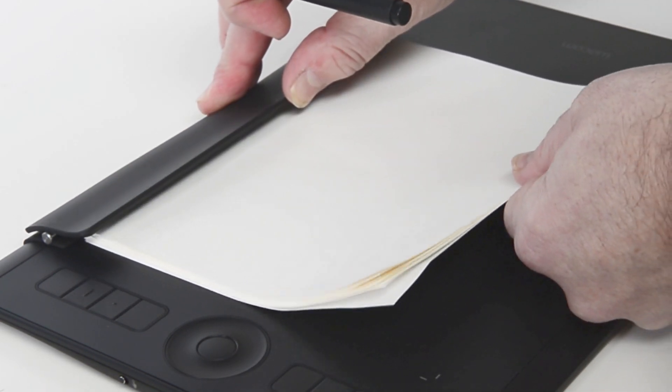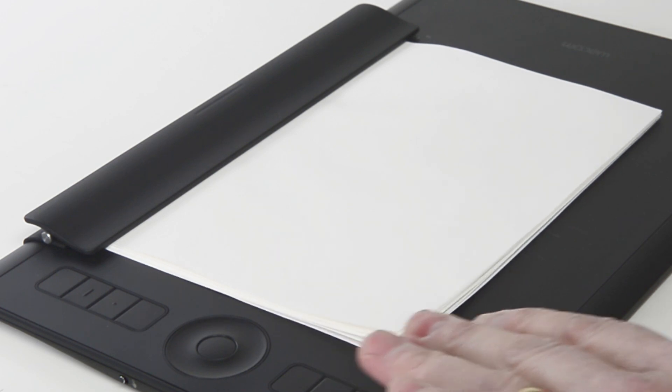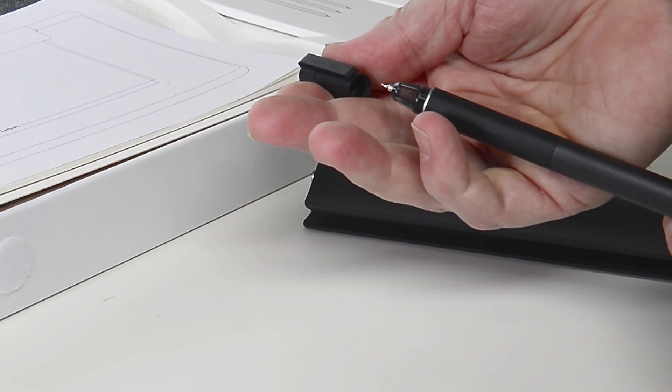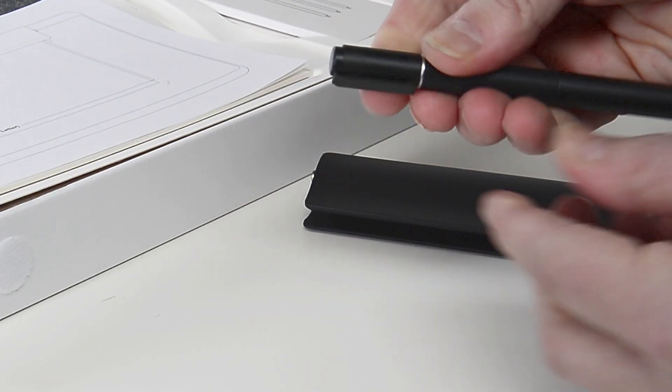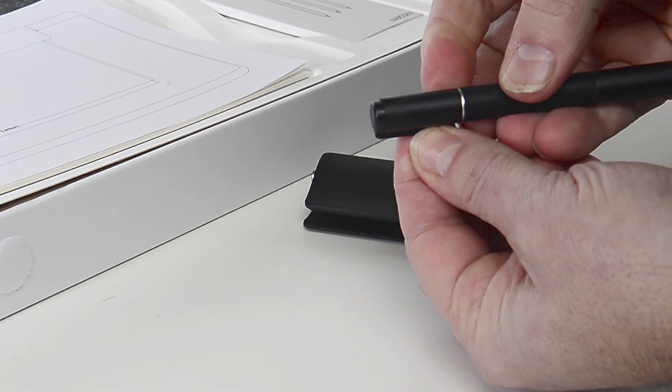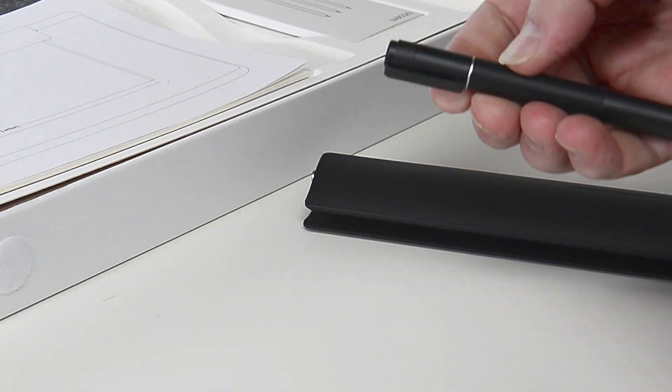Any paper can be used on the Intuos Pro, but the fine tip gel pen or one of the Intuos Pro paper accessory pens are required to capture the ink digitally.